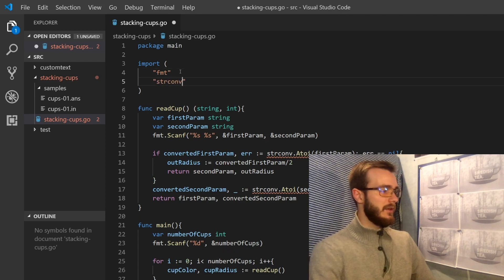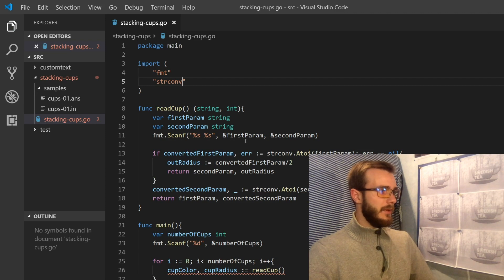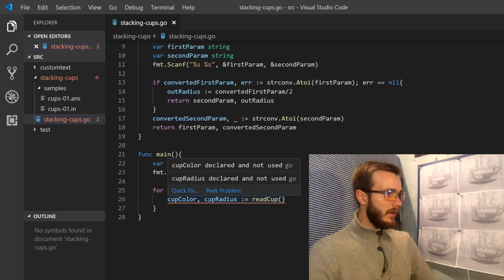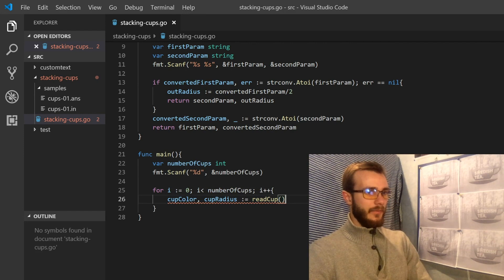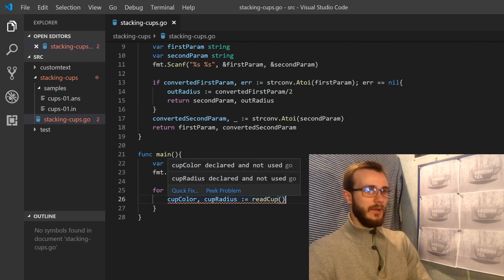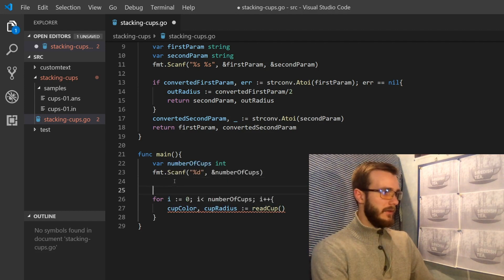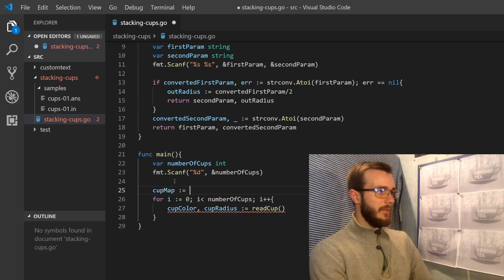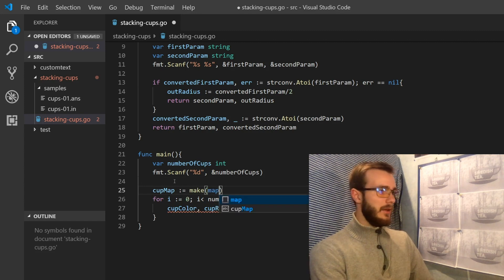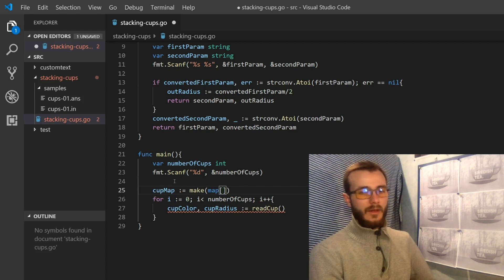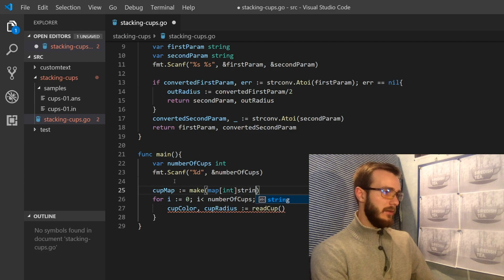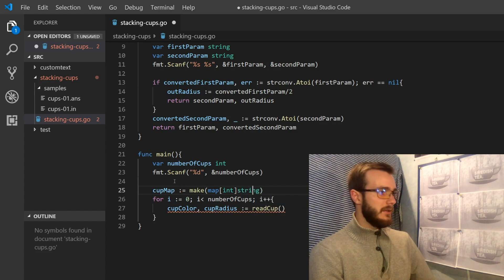We need to import the strconv library for the string conversion. To properly use our variables and avoid errors, the best approach is to store the results in a map — a dictionary. The map will use the radius as the key and the color string as the value.